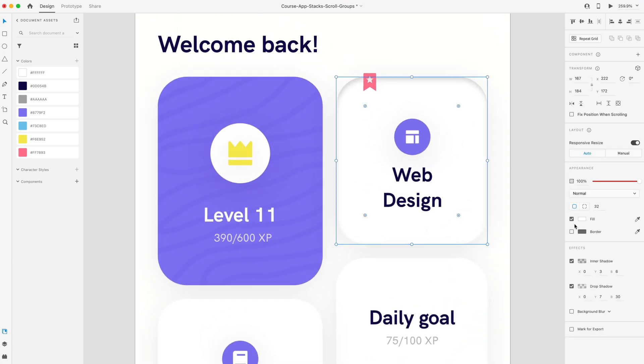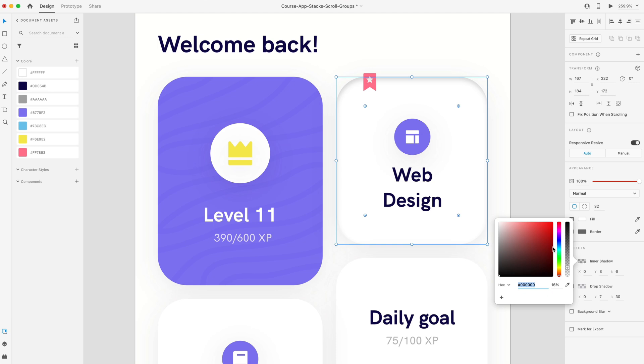That's located right in the effects panel when you select an object, right above where drop shadow used to be. You can now add that and you have the same values that you did with drop shadow. You have the X offset, the Y offset, and then the blur. And then you can change the inner shadow color as well as the opacity.